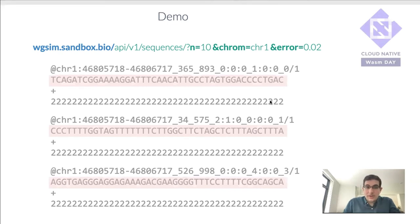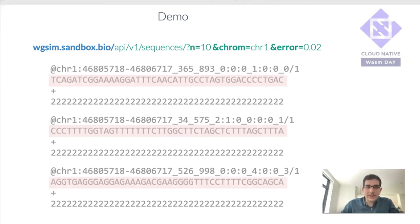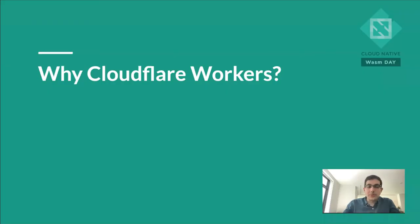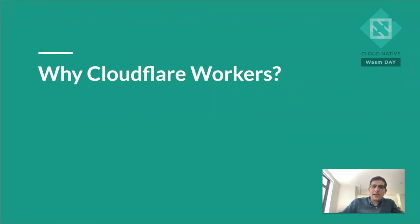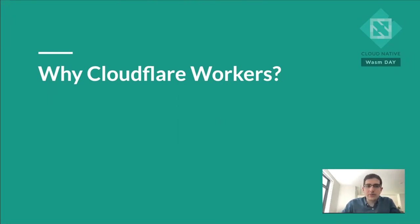So this works. It's fast. It's scalable. It's cost effective. And so you might be wondering, well, why did I use CloudFlare workers for this? So I wanted to talk a little bit more about that. And just as a side note, I'm not affiliated with CloudFlare. This is just my personal opinion.